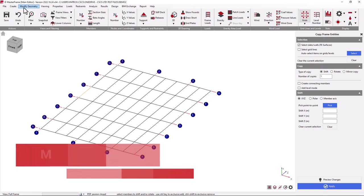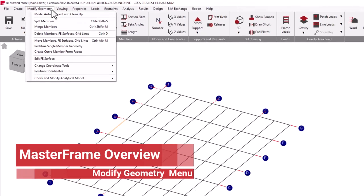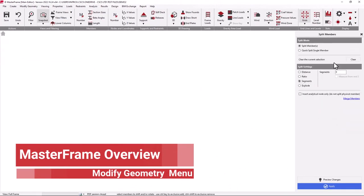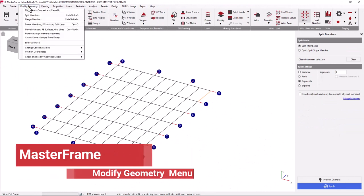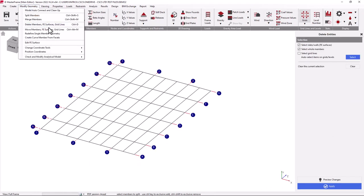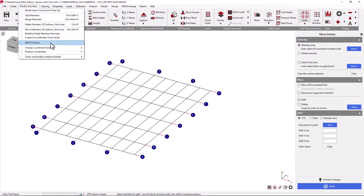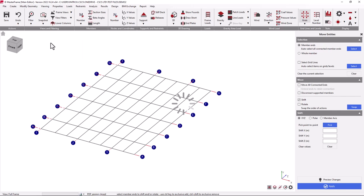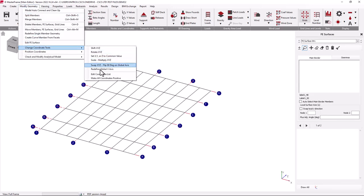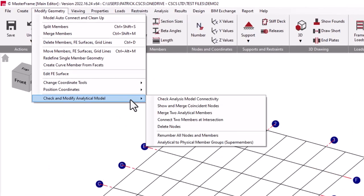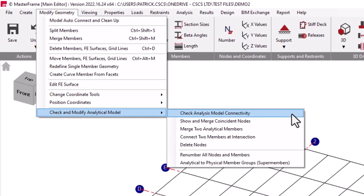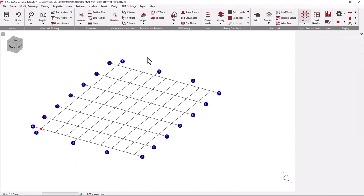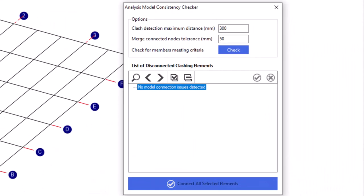If we would like to edit an existing structure, we can come to the Modify Geometry menu and do things like split, merge, delete and move members around. We also can edit our FE surfaces, as well as editing your frame, referring to nodes. We also have a host of tools to do with the integrity of the analytical model, checking the analytical model and ensuring that you have a well-connected structure from your modeling entities.